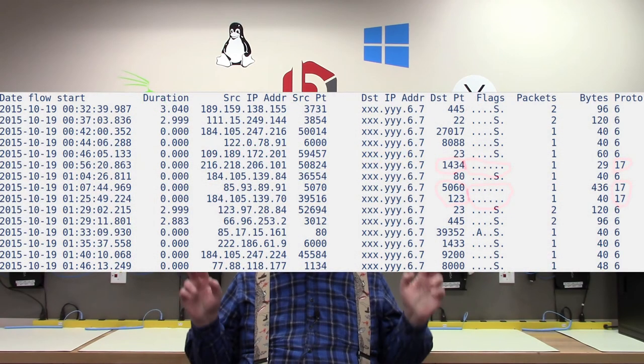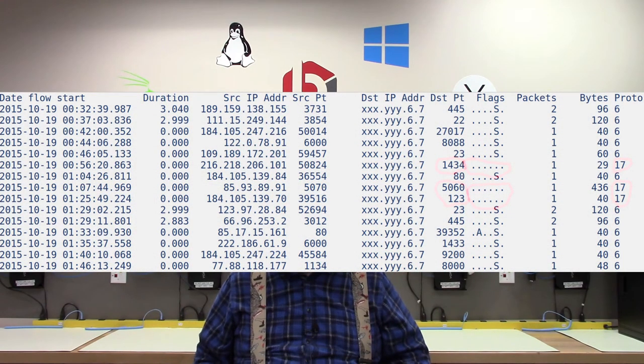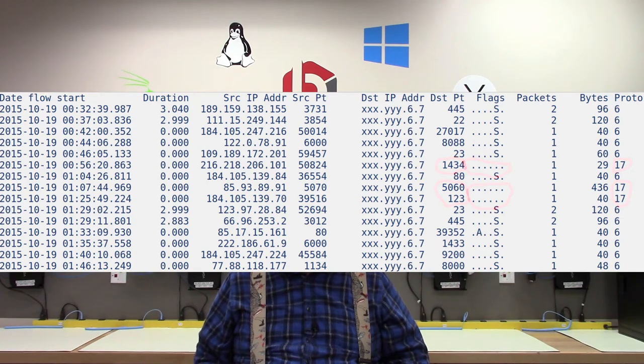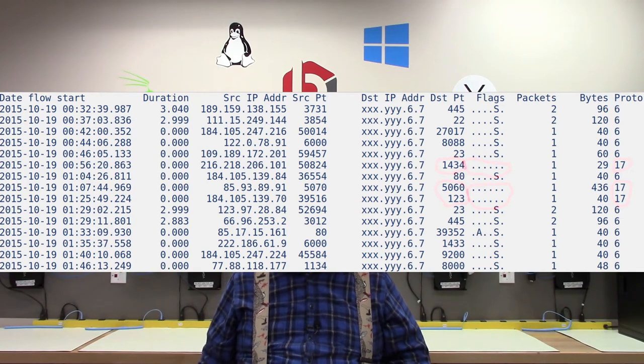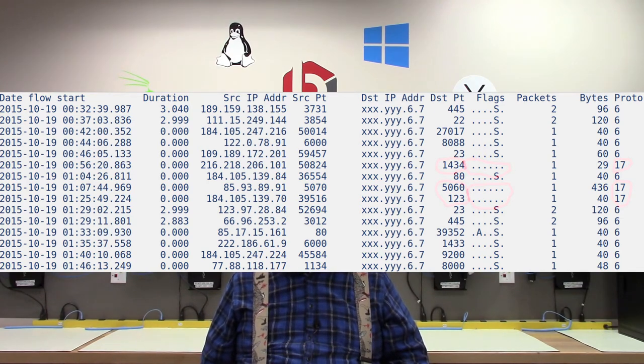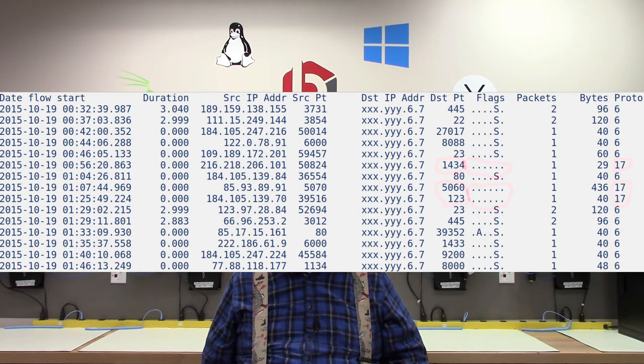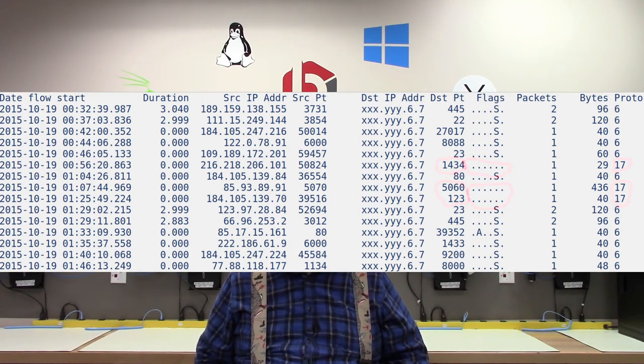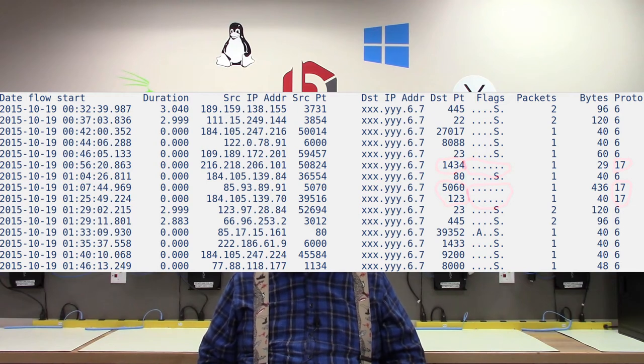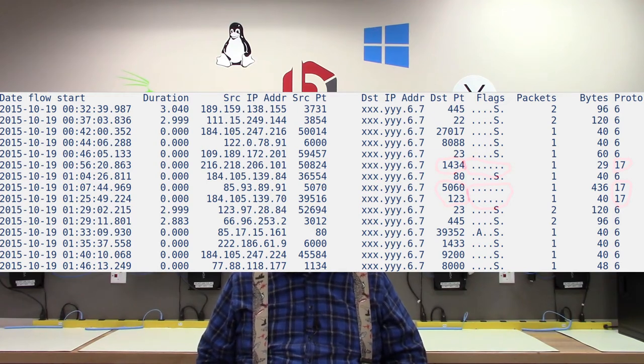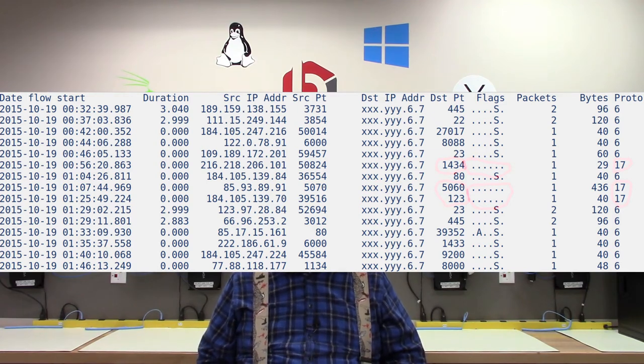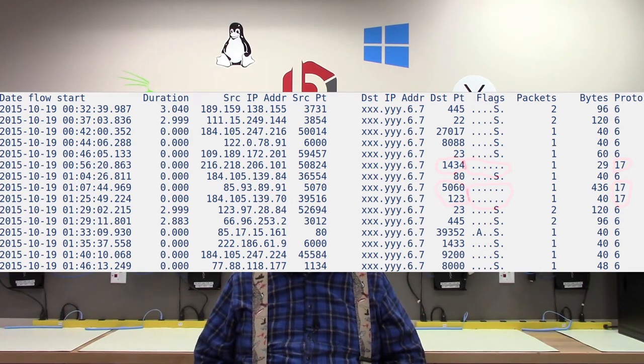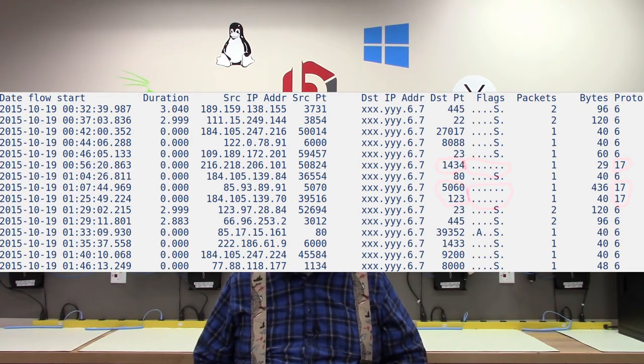The records that have no TCP flags are UDP port scans. These attackers hit a variety of UDP ports and services, including 1434, which is SQL, 5060, which is the Voice over IP SIP service, and 123, which is the NTP time service.